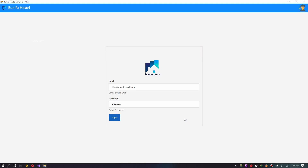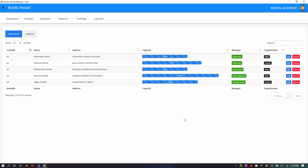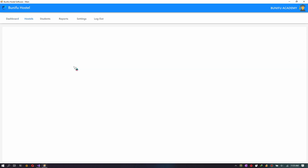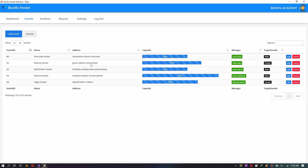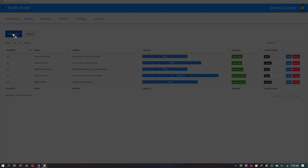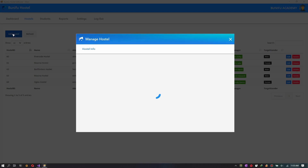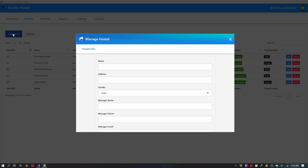This is where the user can create, update, delete, and search hostel records.